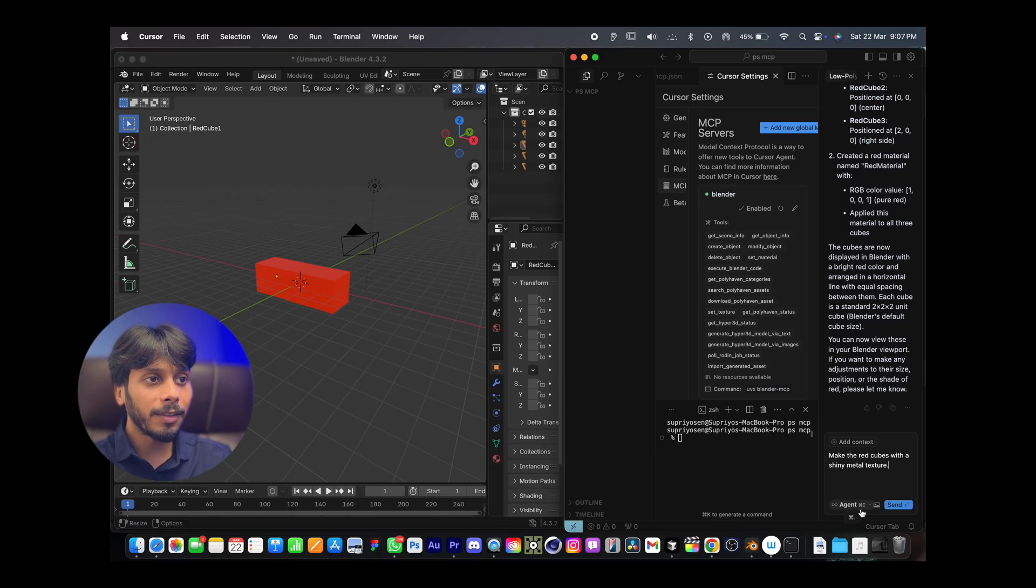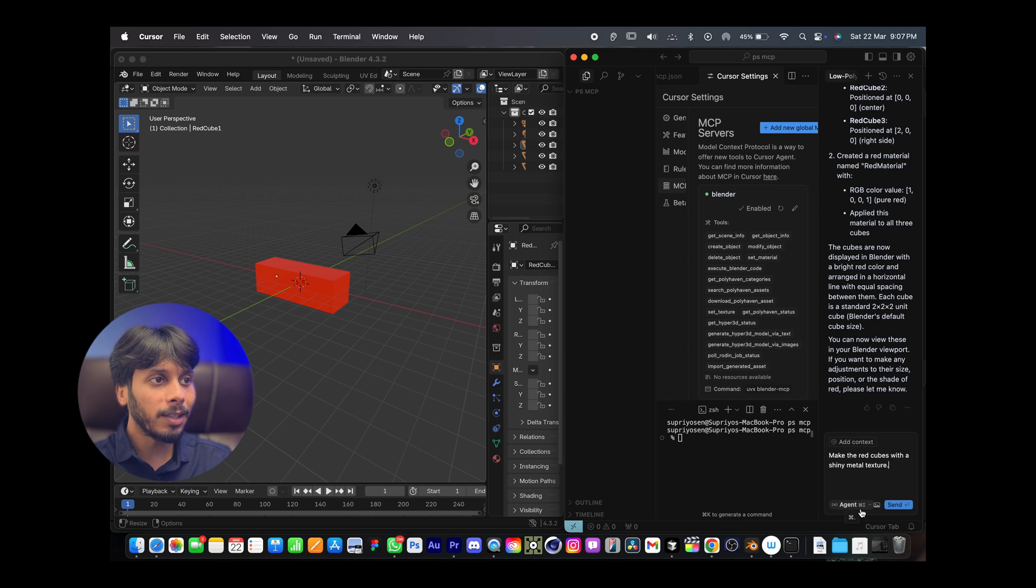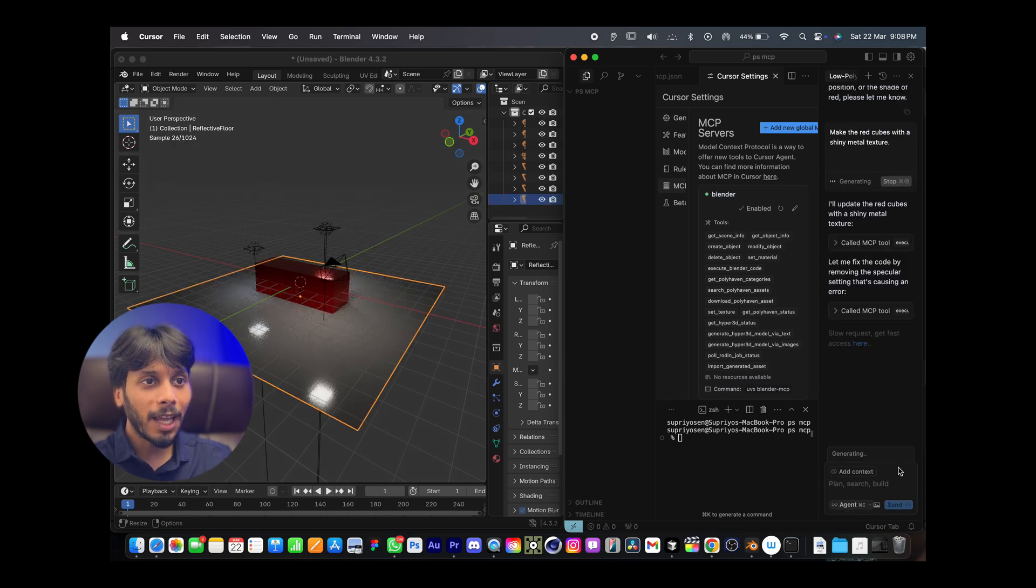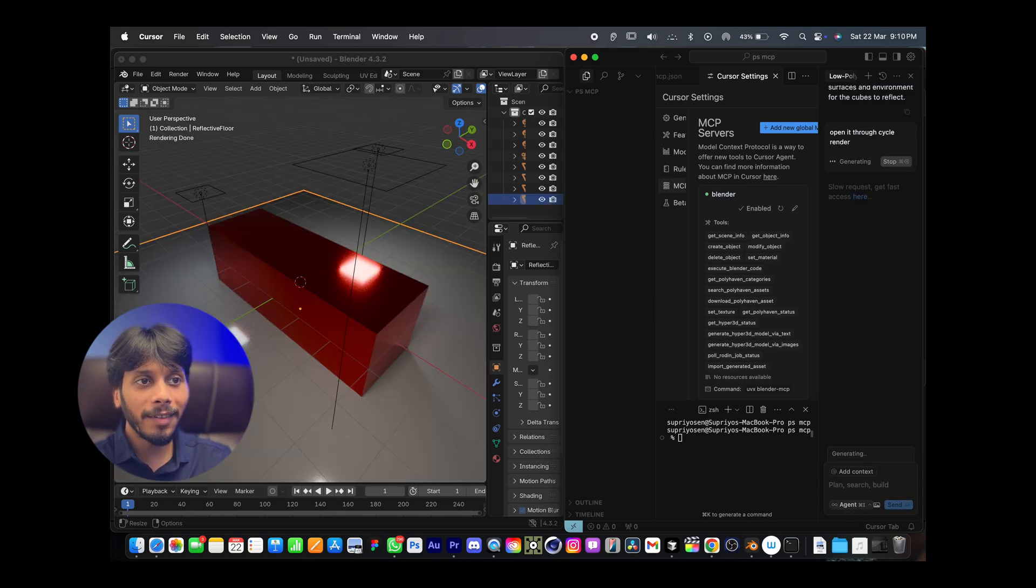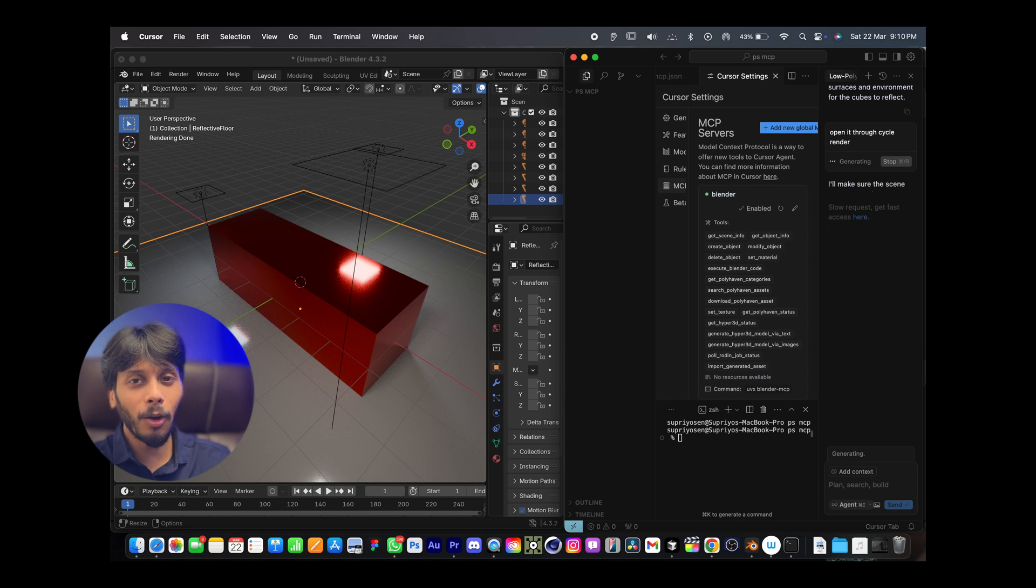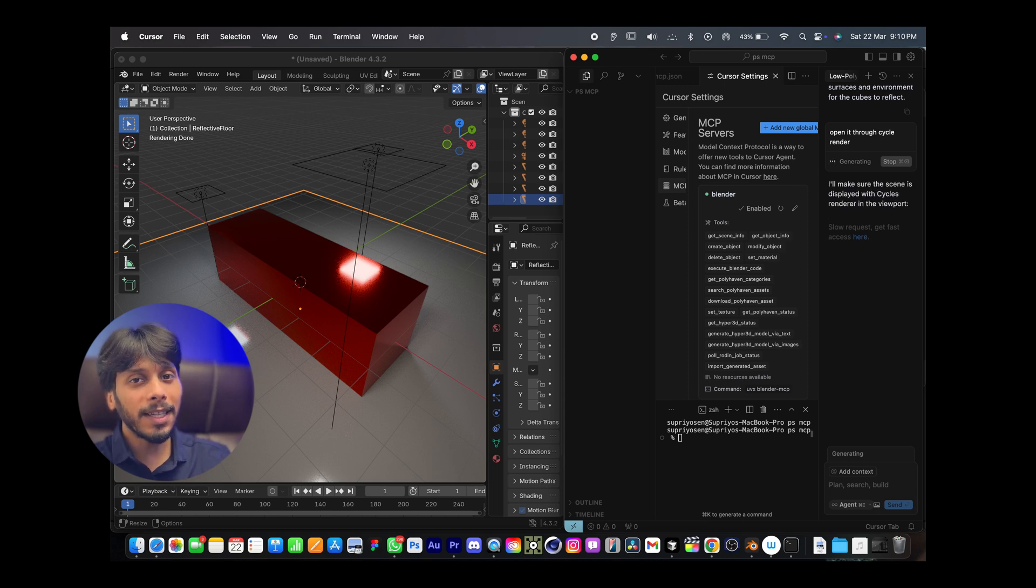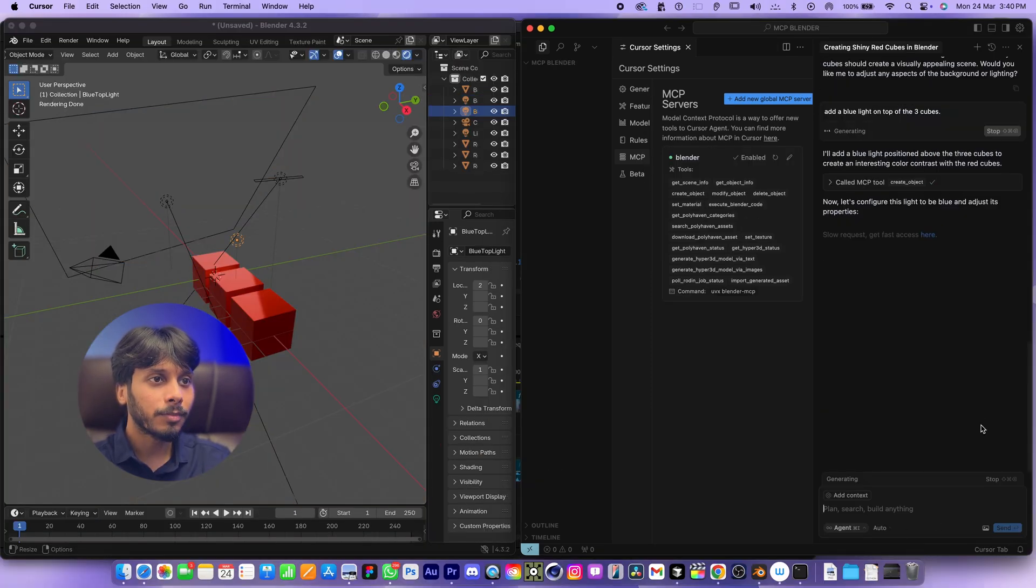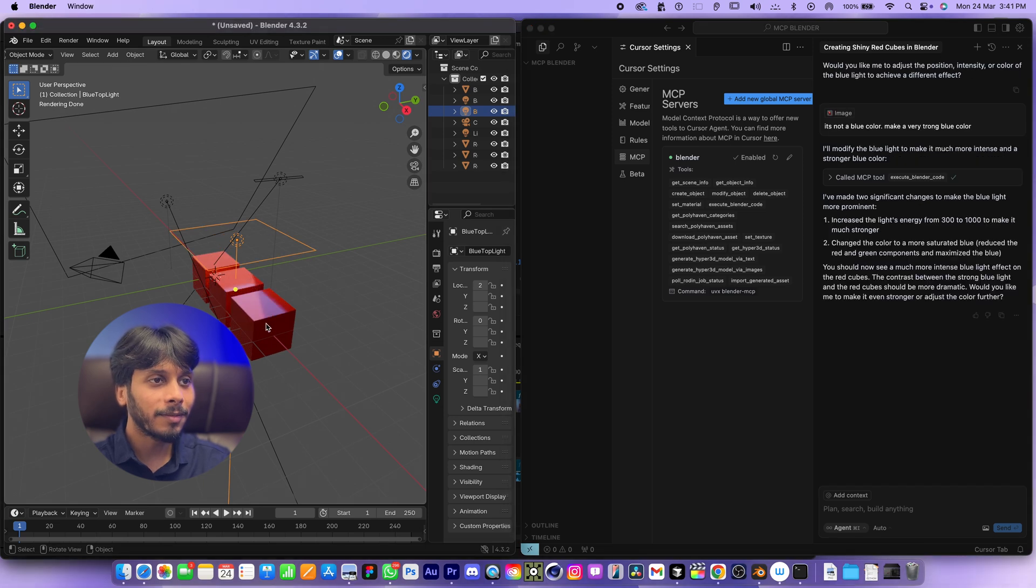Let's type: Make the red cubes with shiny metal texture. And press Enter. It's working. Now it's a shiny red cube. Now Claude is doing all the work for us. You can even get fancy. A blue light over the cubes. Check it out. It's there. This is real-time magic, guys.